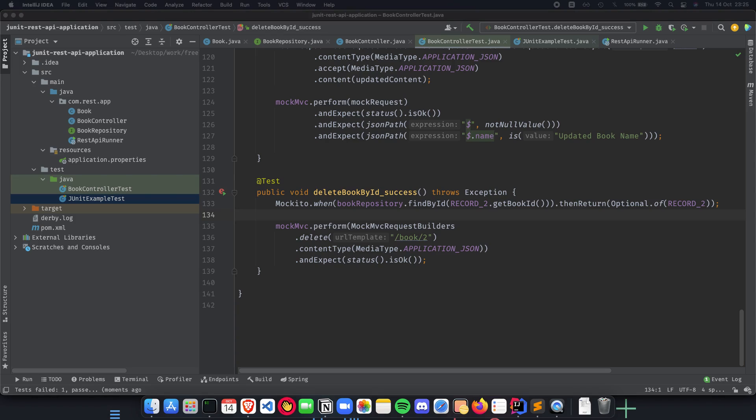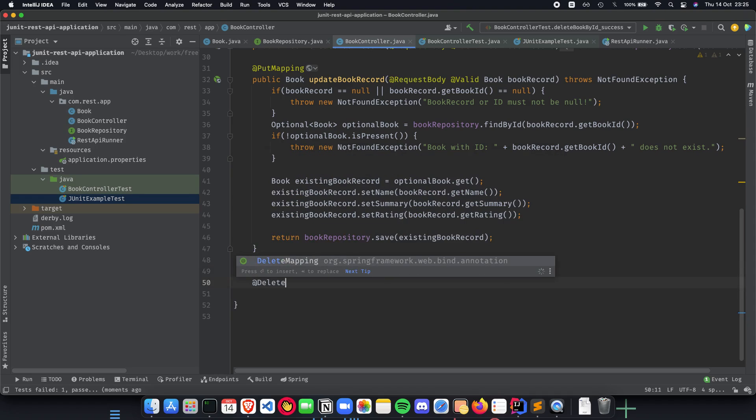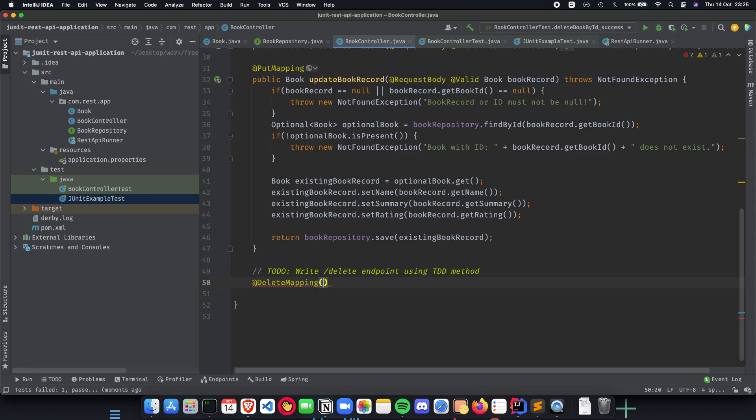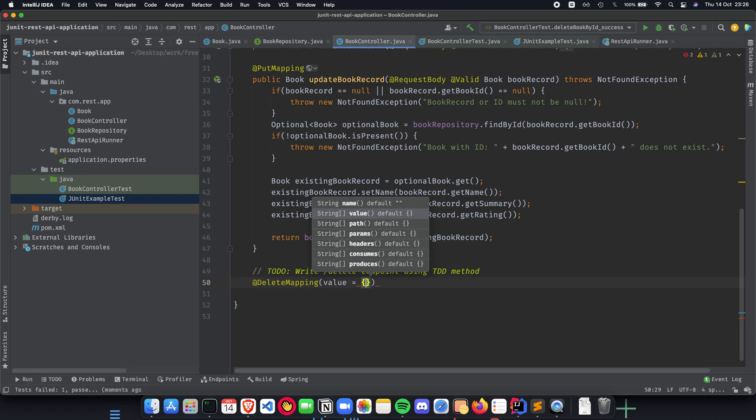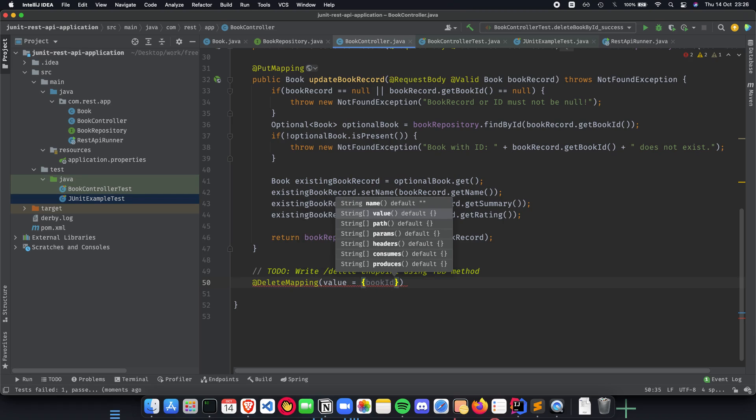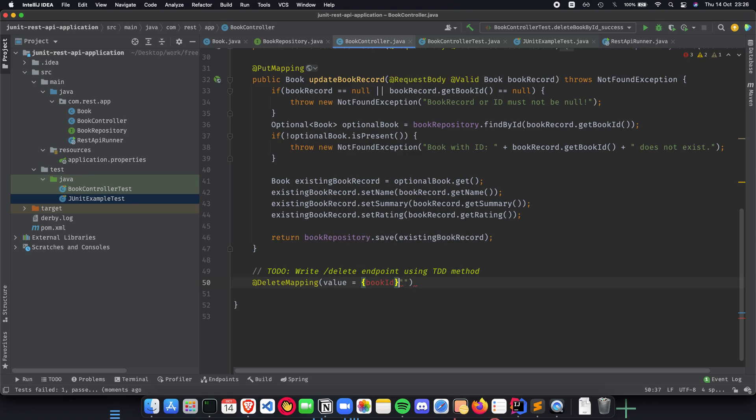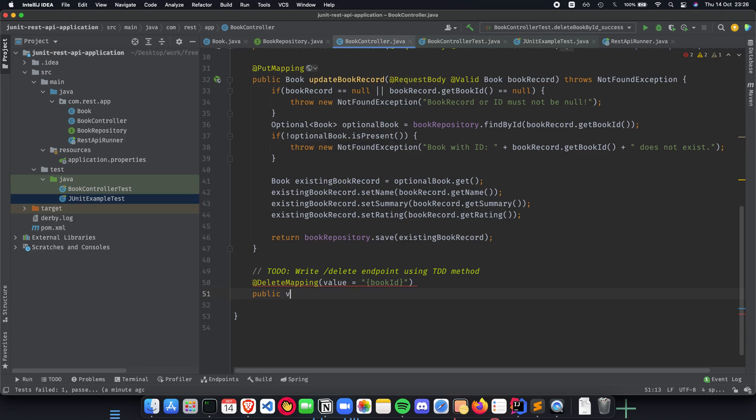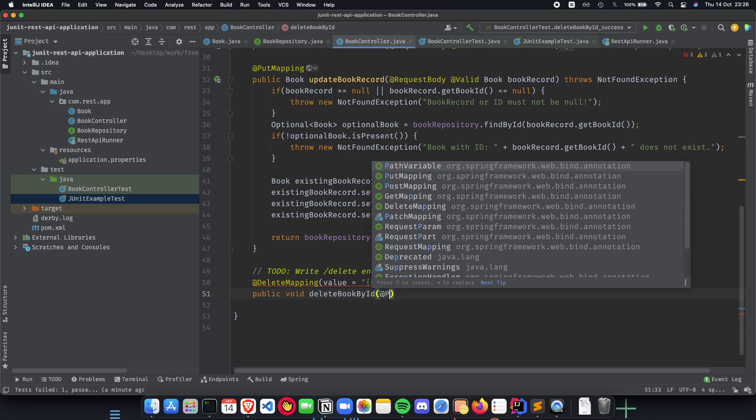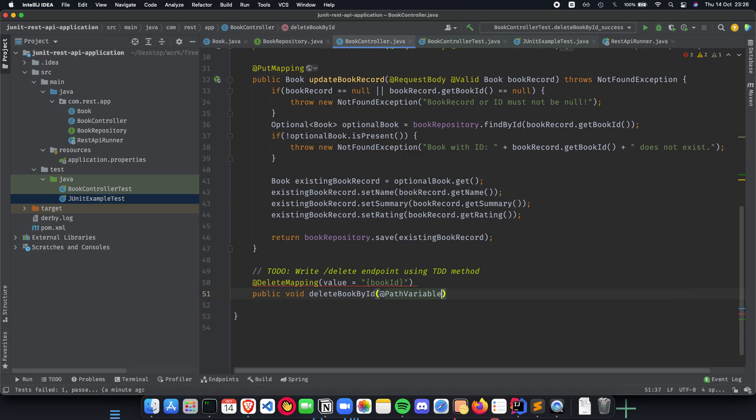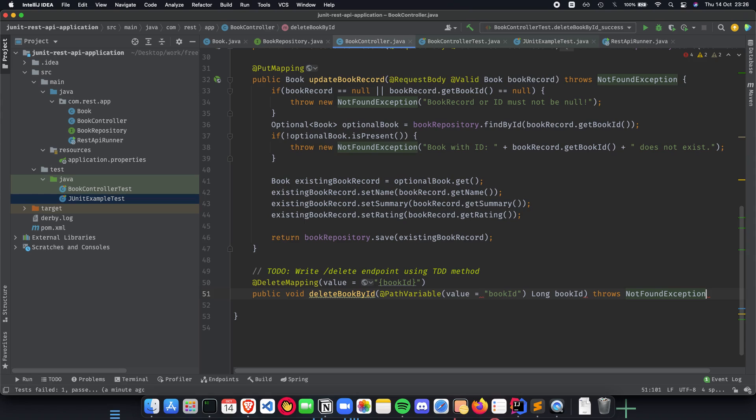Now we know what to do. We head to the book controller and here we start implementing our code. Let's start. This is going to be a delete mapping and the mapping will have a value which is going to be the book ID in strings. Public void delete book by ID and this will have a path variable because that is how we are approaching our method. This will have a variable book ID as specified above and this is going to be a long book ID. This throws a not found exception.